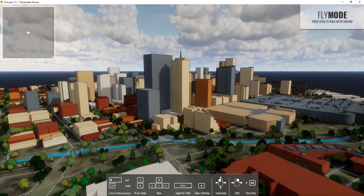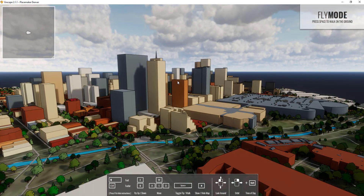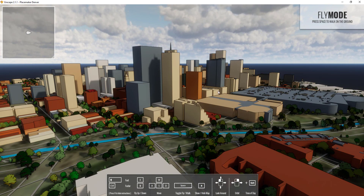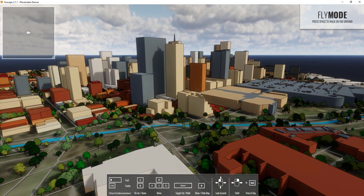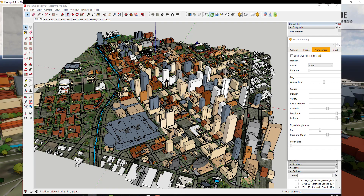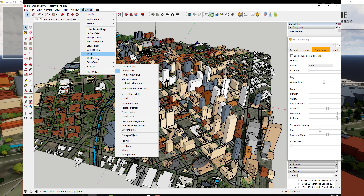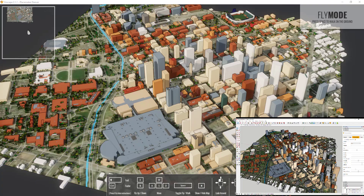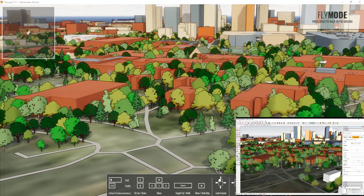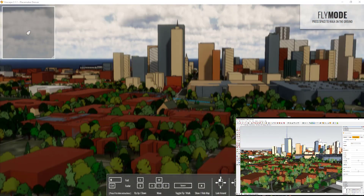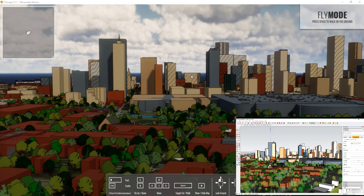You can see how I can basically get this cool image of downtown Denver just by flying around with the Convention Center and everything else. One thing I do wish you could get more of in Placemaker is textures for these buildings — skin textures would be cool, but you're limited by the data that's out there. Also, if I come over into my SketchUp model and go to Extensions > Enscape and click the button for Synchronized Views, that'll lock my view to my SketchUp model so you can navigate in SketchUp and it'll automatically adjust in Enscape as well.